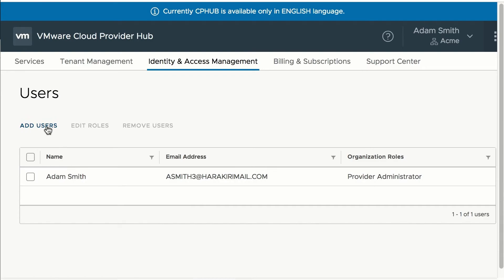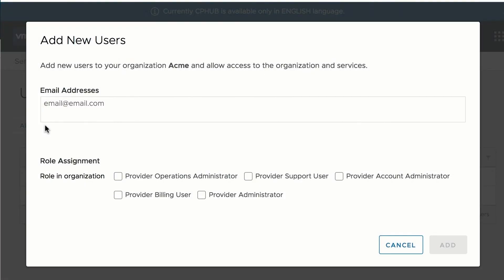You can add users with different roles, like operations administrators, support user, provider account administrator, billing user, and provider administrator.